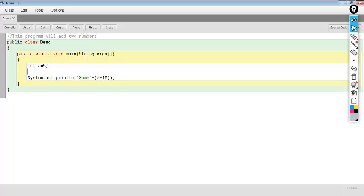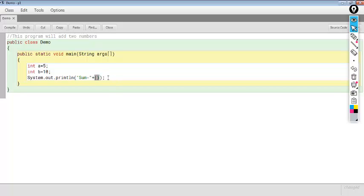Similarly we can declare one more variable: int b. So b is a variable — b is the name given to a memory location. If we are assigning value 10, that memory location now has the value 10. Here A and B are known as integer variables because we are storing integer values. Now A and B have their values, so instead of writing 5 plus 10, we can write A plus B. We compile it and got no syntax error message.